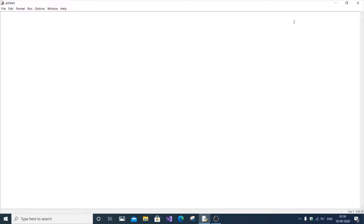In this video I'm going to show you how to check whether a substring is present in a string or not using Python programming. I'm going to perform this using both with and without functions. First I will go with the function approach.